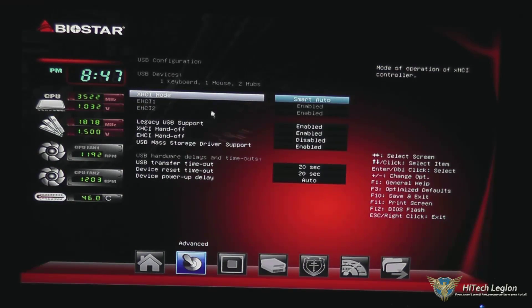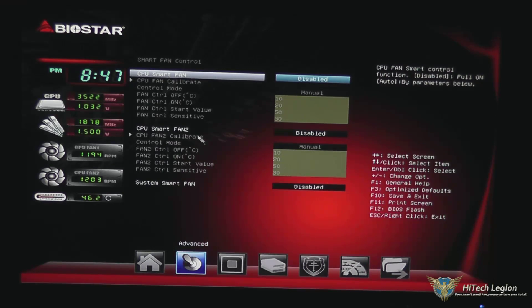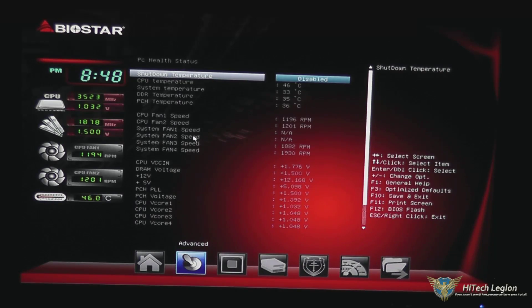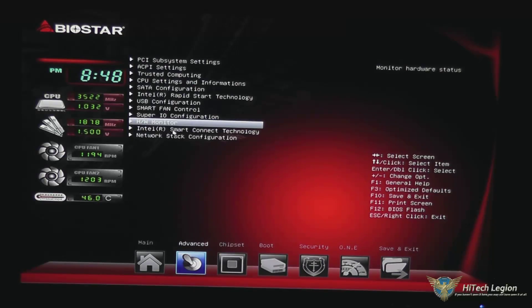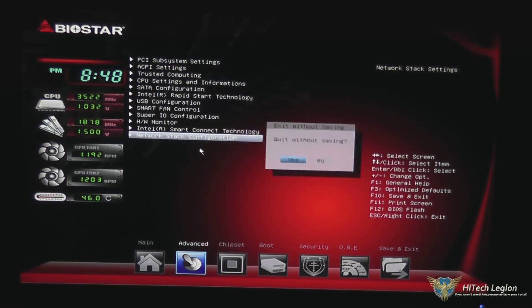USB configuration — here you can change the USB mode and the timeouts on your USB transfer. Smart fan control: if you're using PWM fans, you can enable smart fan control and that will allow the motherboard to control the fan speeds based on temperature. You have your IO configuration for your serial port, a hardware monitor that gives you information on temperatures, fan speeds and voltages, smart connect technology, and your network stack configuration.